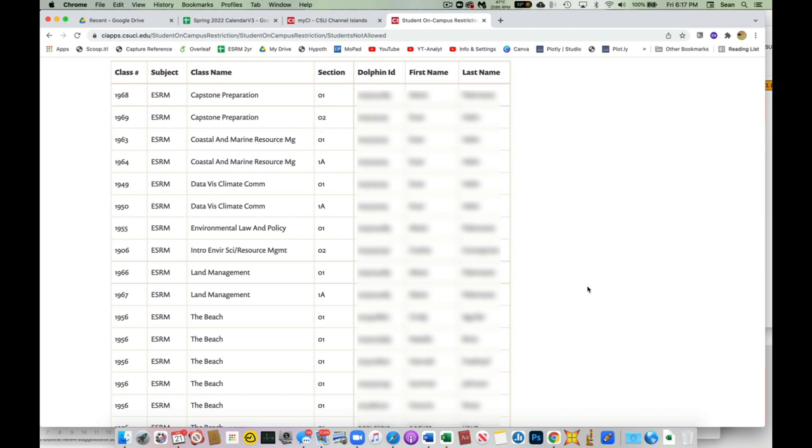So again, what we want you to do is before your face-to-face section, the day or so before, go ahead and check, see if anyone's on here. If you have a student in your class, go ahead and email him or her and bring this to their attention and remind them they're not allowed to come to class until they can resolve the issue.